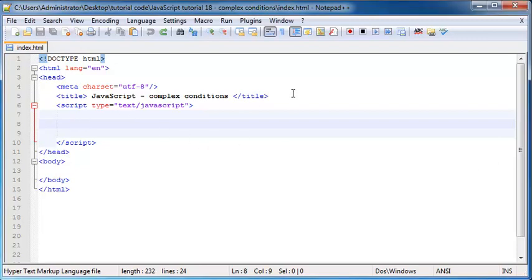In the last tutorial we looked at nesting if statements, and I told you guys that we could test for multiple conditions by putting one if statement inside of another if statement, so that we could check that our variable meets two conditions. But there is a better way to check for multiple conditions, and that is by using the AND and OR operators in JavaScript.